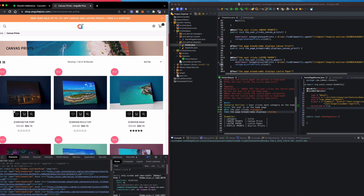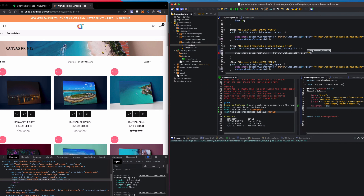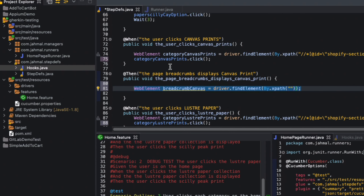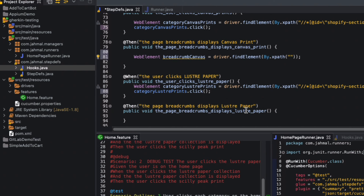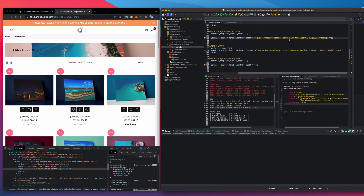Next I'll work on the breadcrumbs. I'll create a new element called breadcrumb canvas, set equal to driver.findElement using By.xpath. I'll copy this declaration for the other breadcrumb elements, then inspect the canvas page and paste in the XPath.